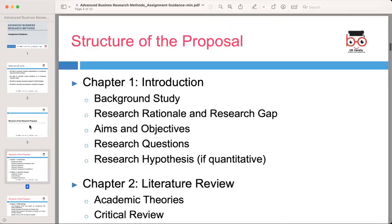Structure of the research proposal. Let's start into the structure together. Chapter one is the introduction. In this chapter, you will set the foundation of your research proposal by providing essential background information and clearly outlining the purpose of your studies.